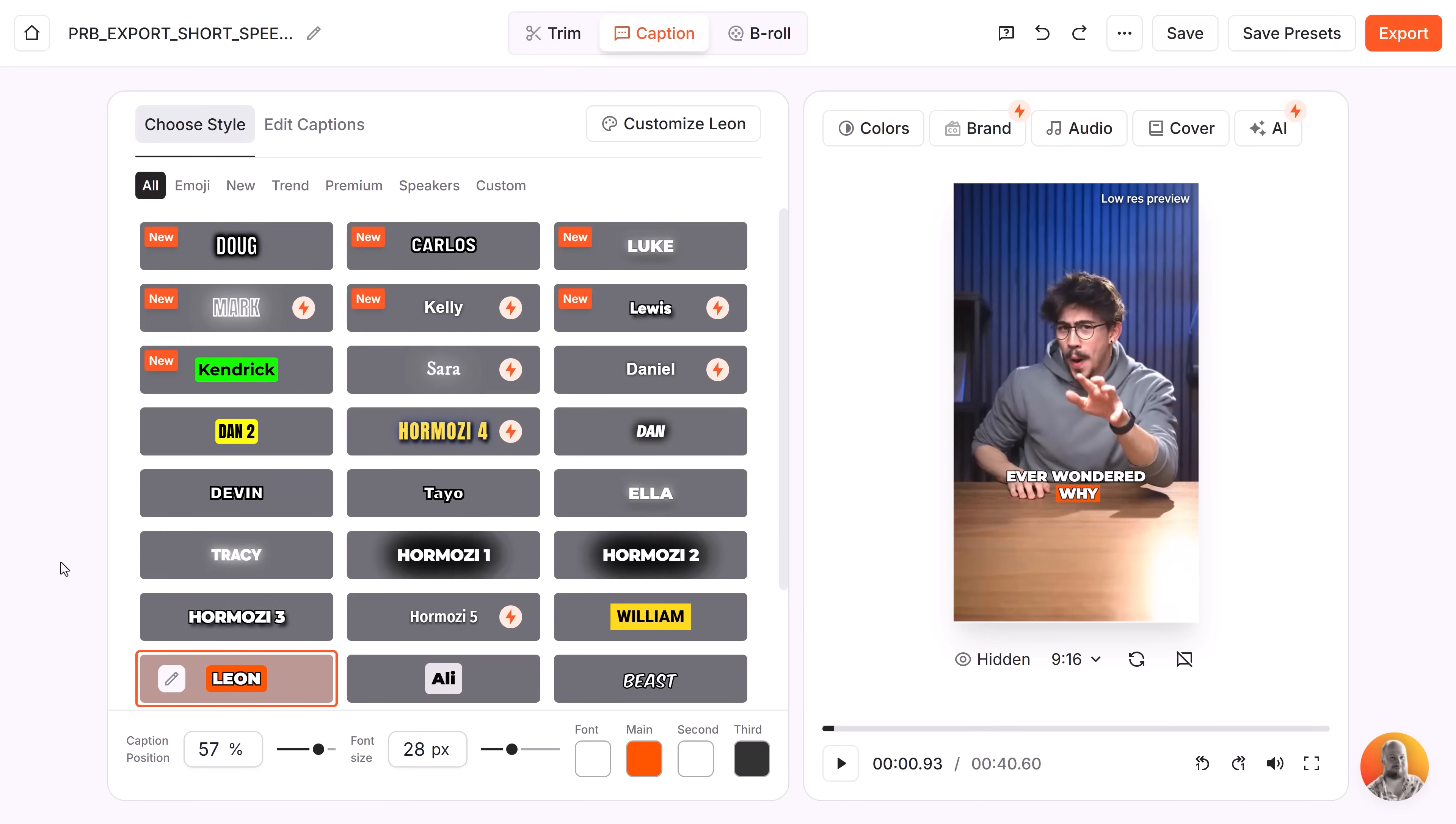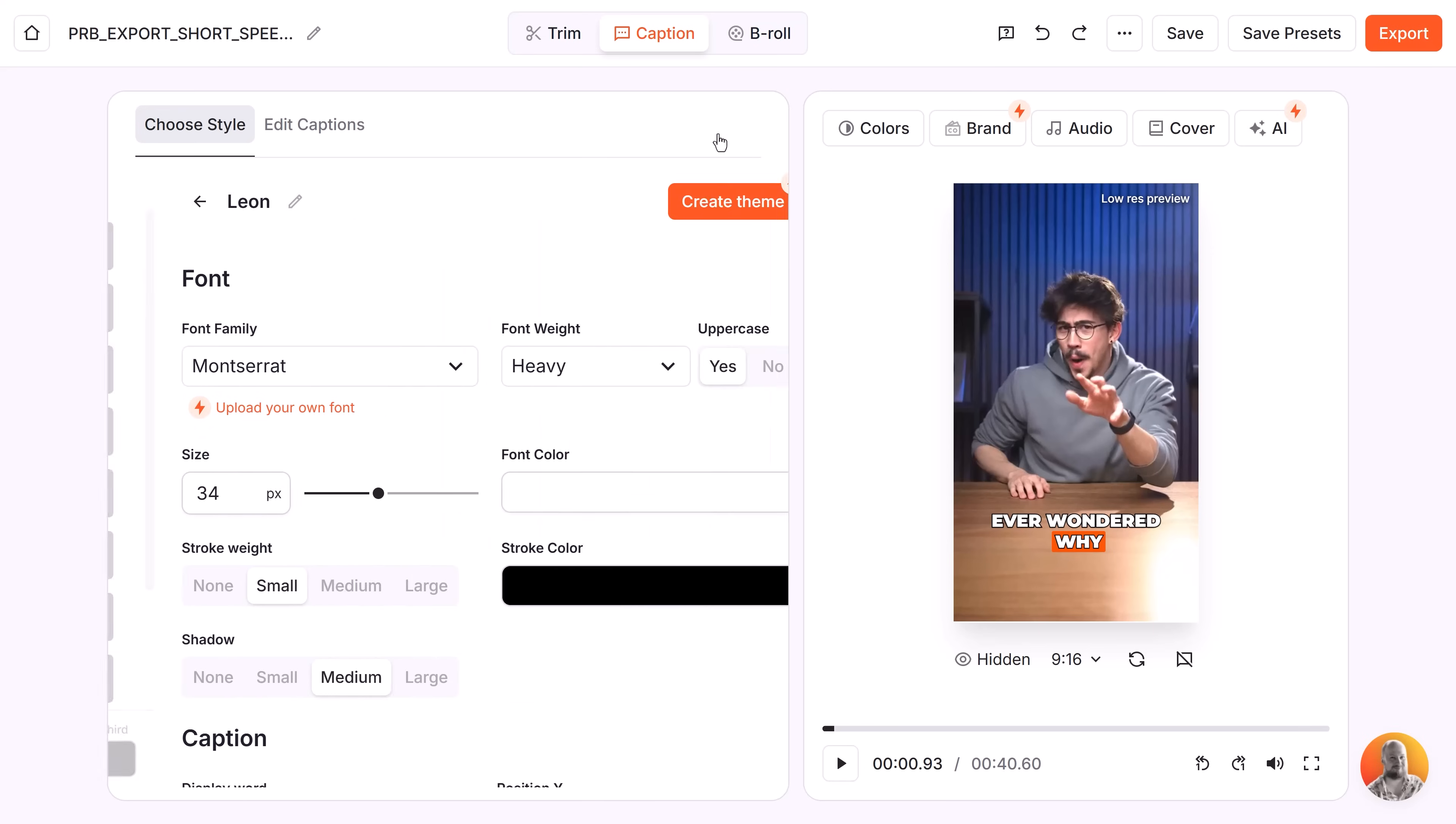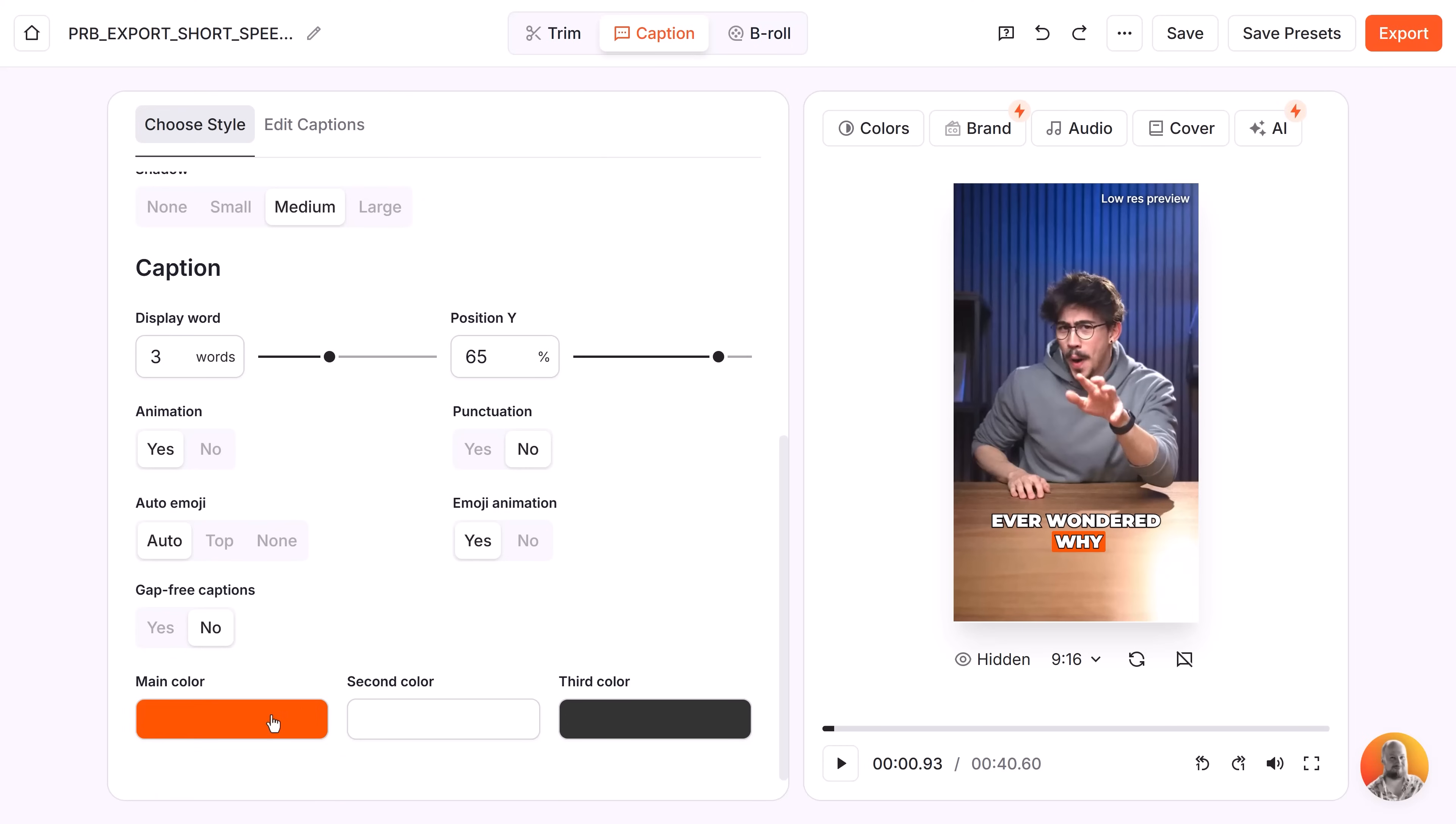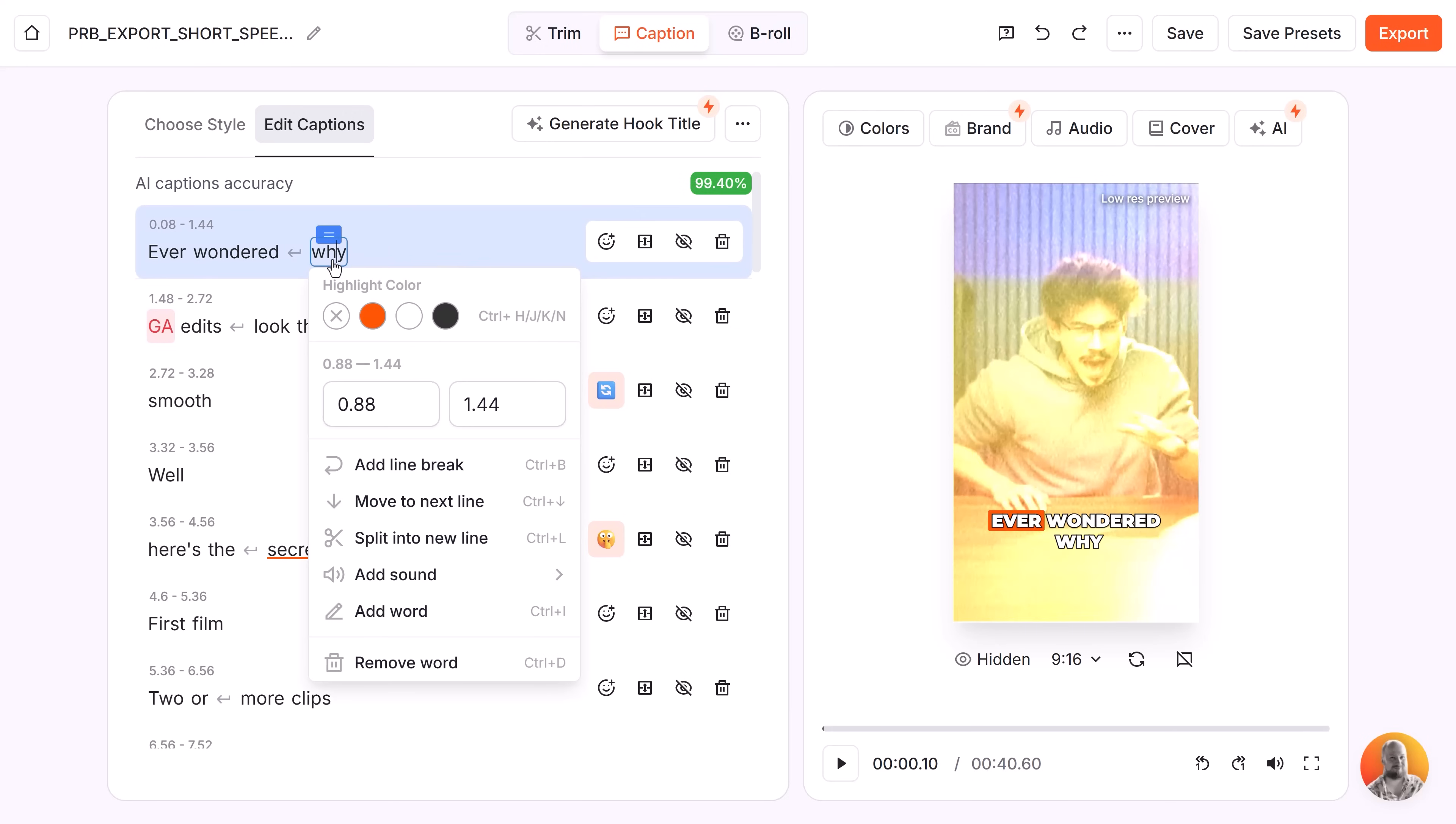Now choose a caption preset. I always choose Leon, it's the best looking. These are all animated by the way and fully customizable. Go ahead and change the position and scale until it fits your video. You can of course also change the color in here. Next, go to customize Leon or whatever preset you got. You can change the font or upload your own, and of course you can adjust more settings in here as well. Editing captions is easy too because you don't have to. I mean, look at the accuracy. Wonderful. If it does make a mistake, you can always adjust it in here.